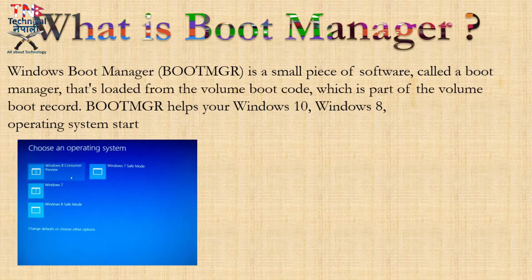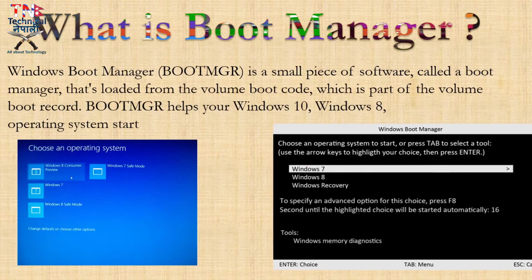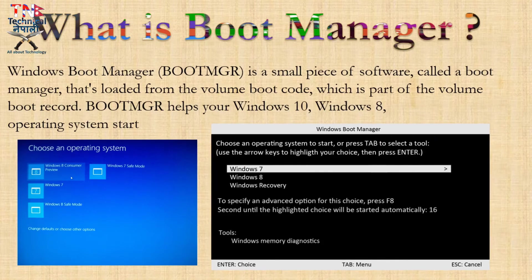Windows 10 was created after Windows 7. Windows 7 has been used alongside Windows 10, but Windows 10 is different and a newer version.